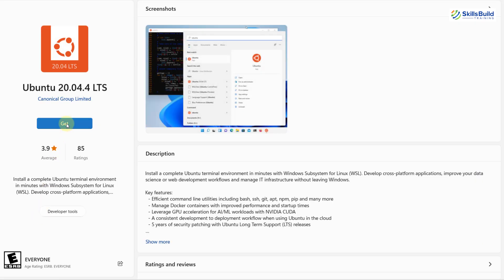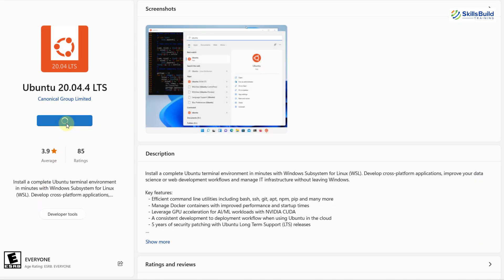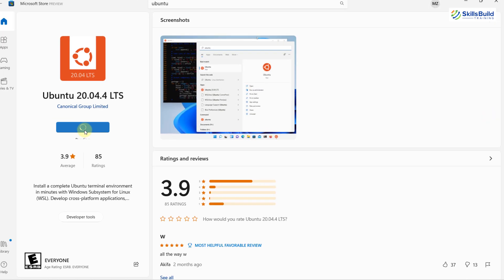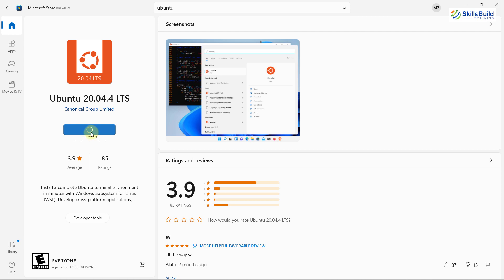From here, click on Get and now it will download Ubuntu 20.04 into your Windows 11. So it will take a little bit of time. We will wait for it.